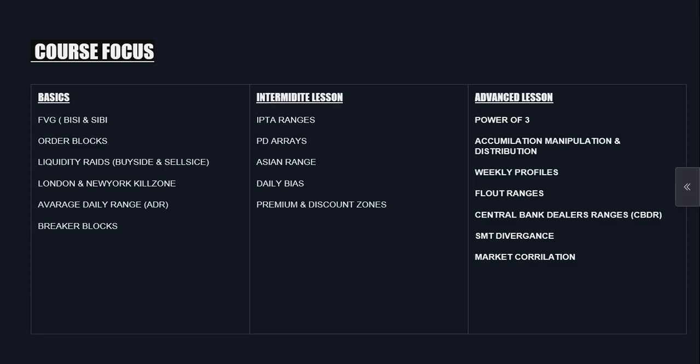In the intermediate phase, I'll be teaching you about IPT ranges, PDRAs, Asian ranges, daily bias, and premium and discount zones, which is more in sync with the basic lessons. You will be required to know the basics before we can reach the intermediate level, same as the advanced lessons.